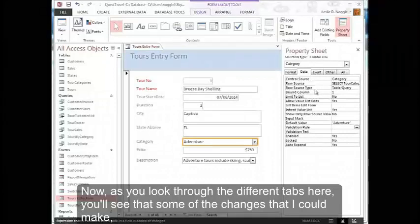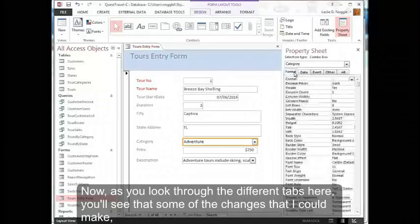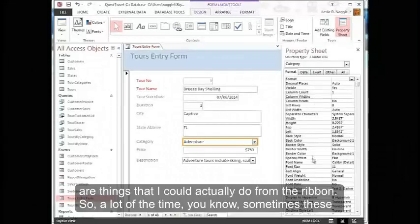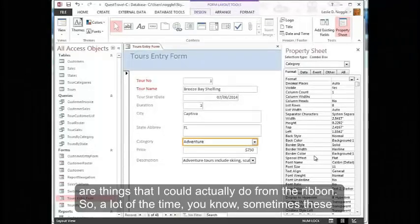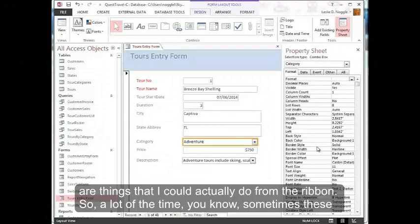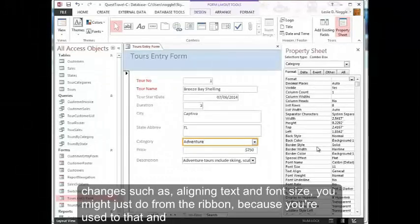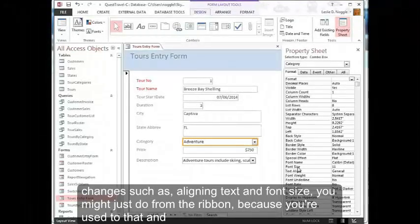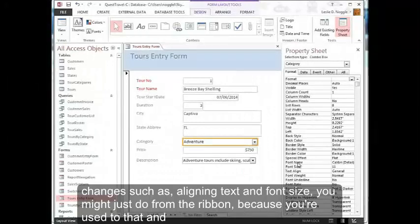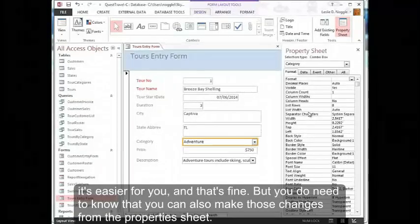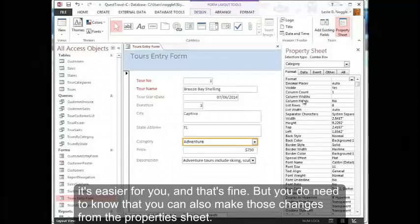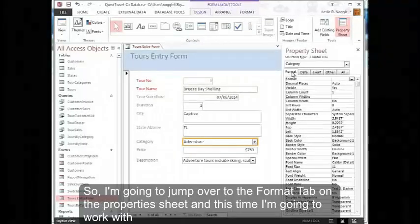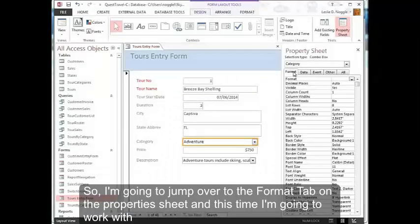Now as you look through the different tabs here, you'll see that some of the changes that I could make are things that I could actually do from the ribbon. So a lot of the time, sometimes these changes such as aligning text and font size, you might just do from the ribbon because you're used to that and it's easier for you, and that's fine. But you do need to know that you can also make those changes from the property sheet.